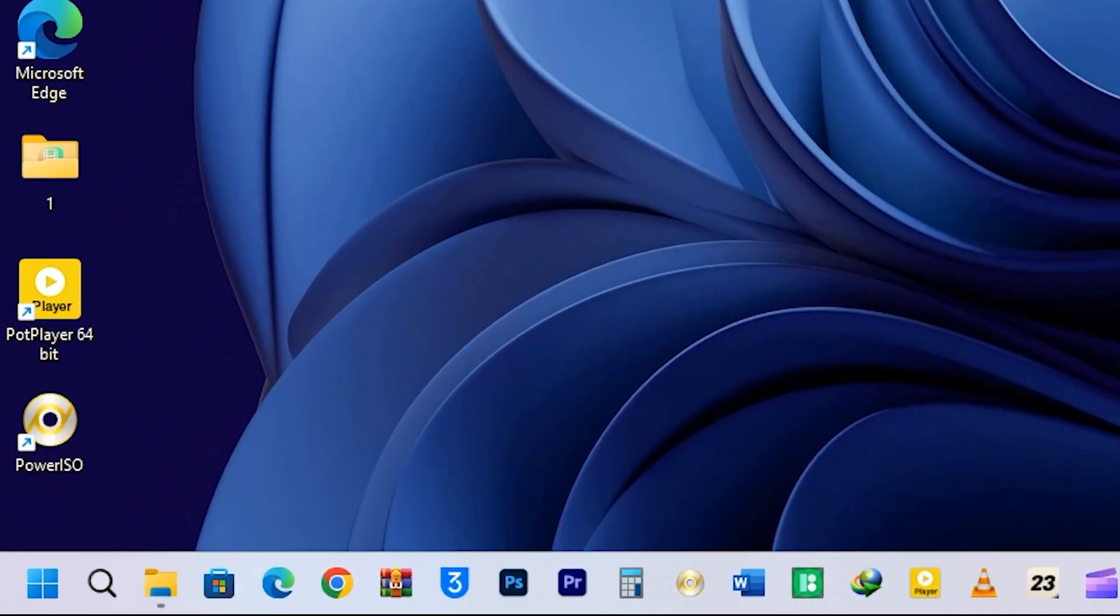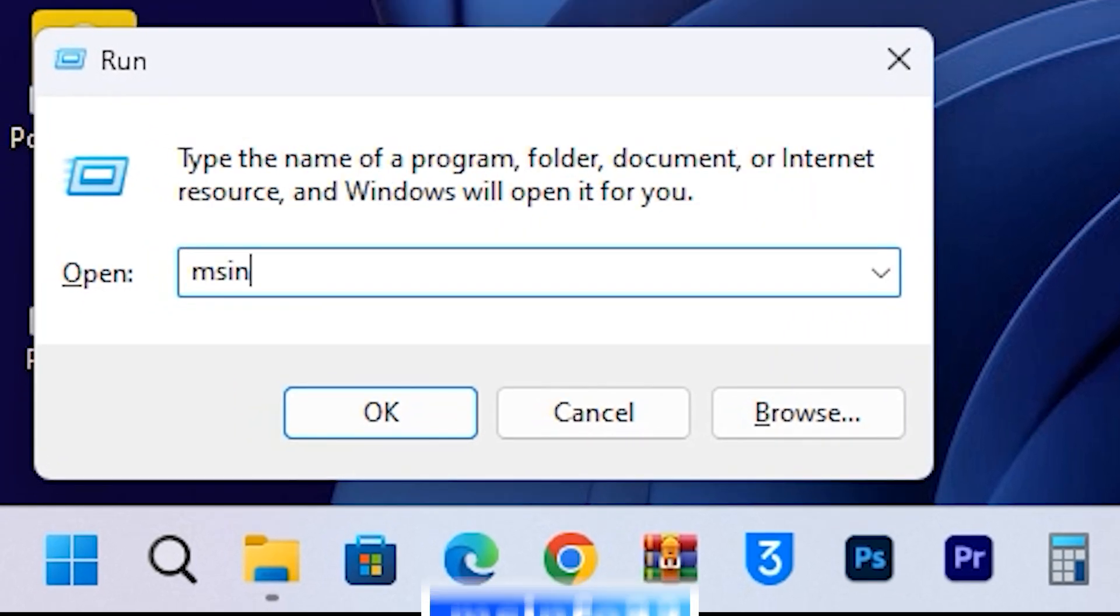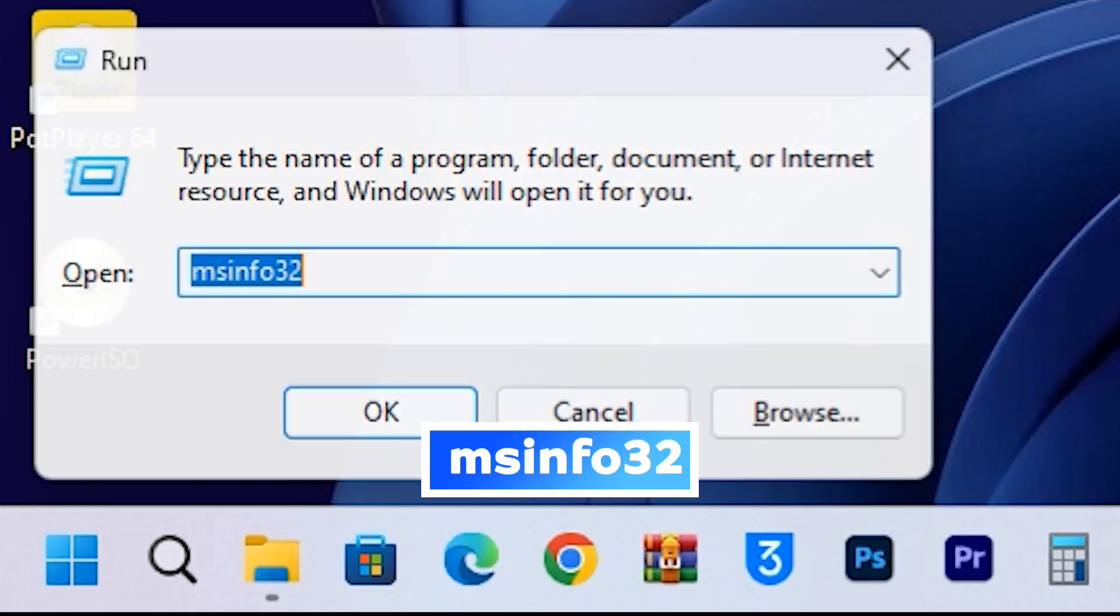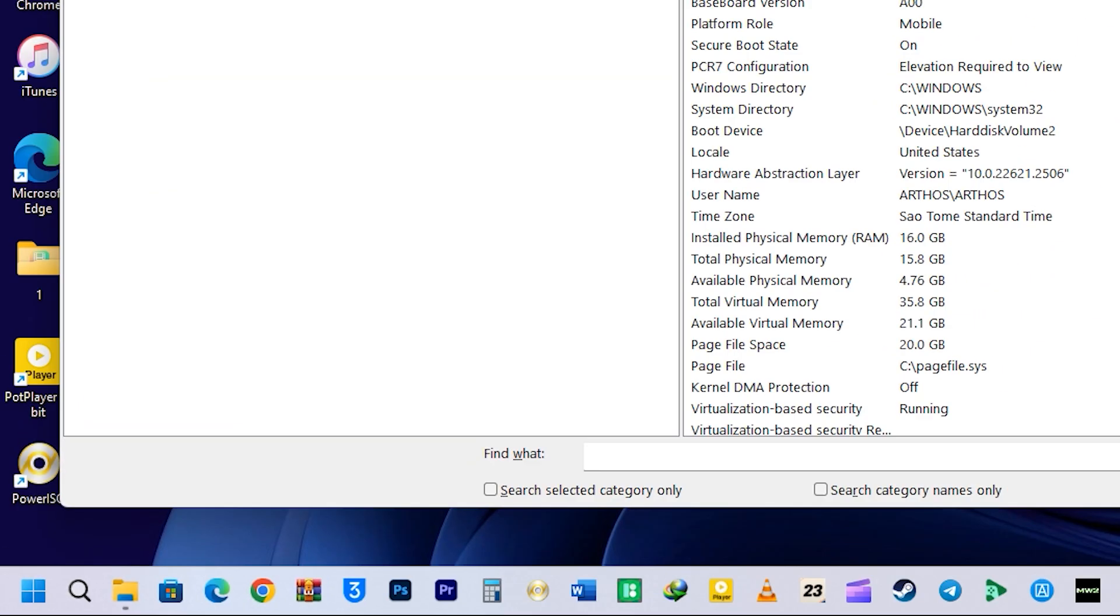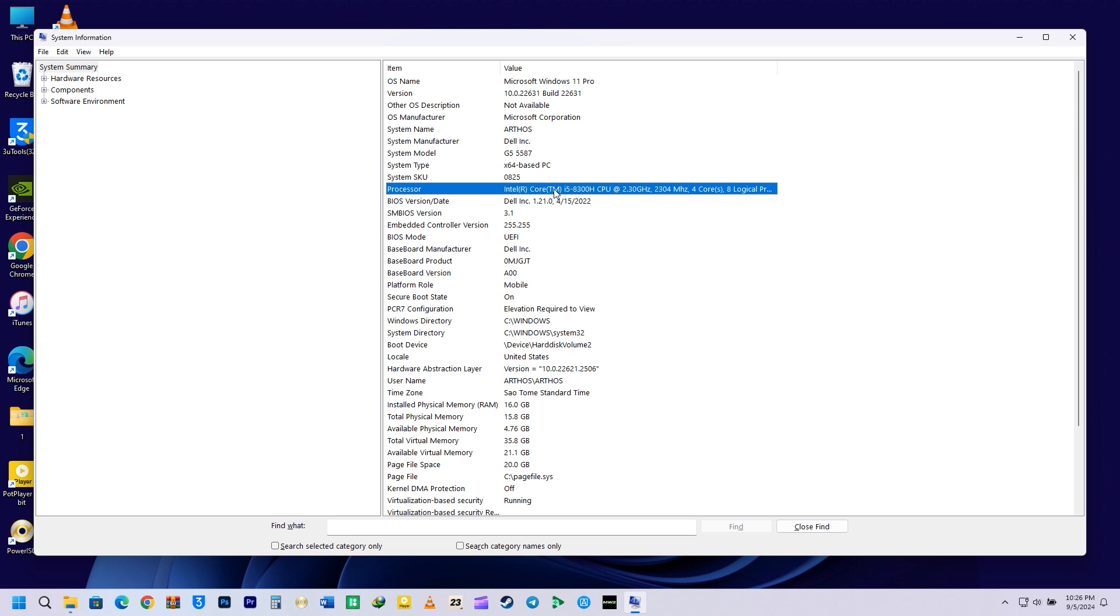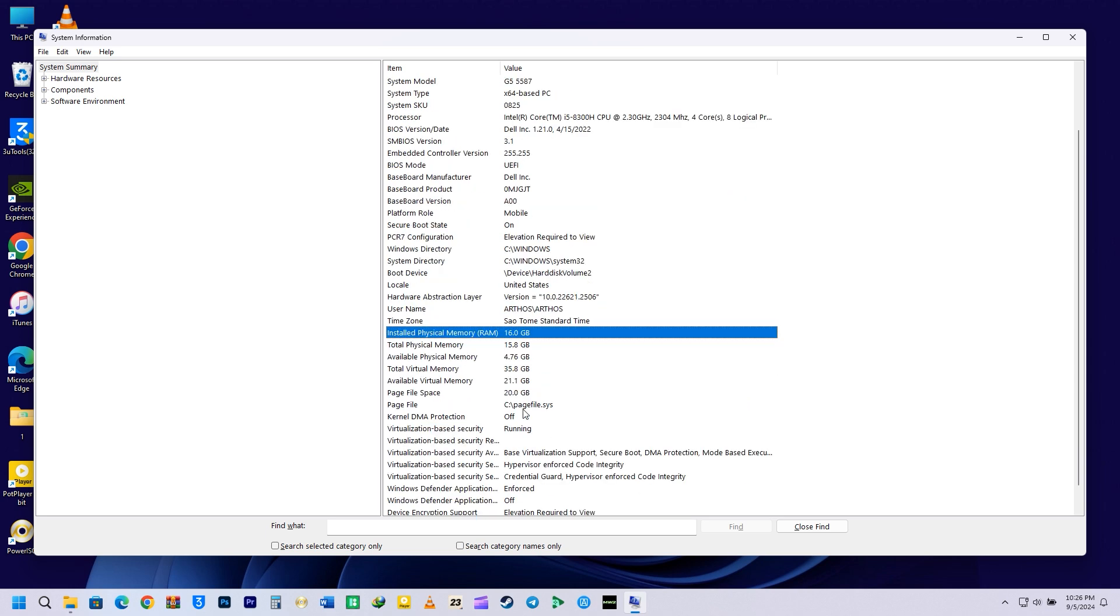We also have msinfo32. Type msinfo32 in the Run command and hit Enter. This will bring up the system information where you can find out all the detail about your device. You can find your operating system name, your processor information, your BIOS mode, secure boot, the number of physical memory RAM, virtualization-based security, and many other information.